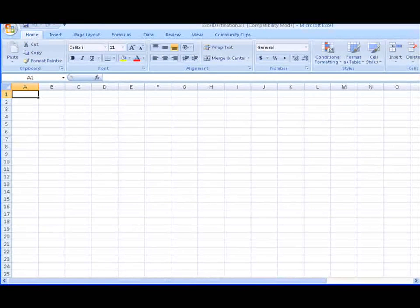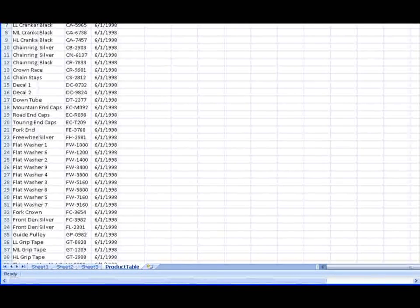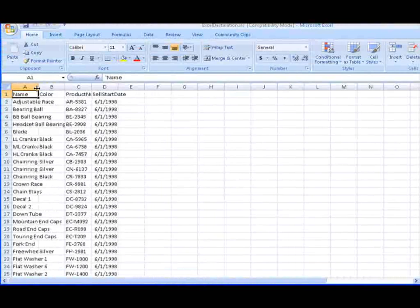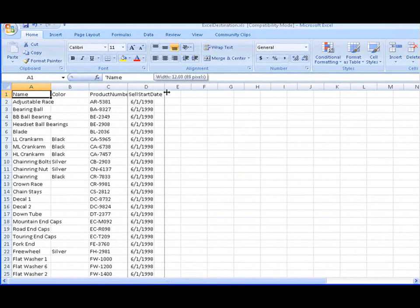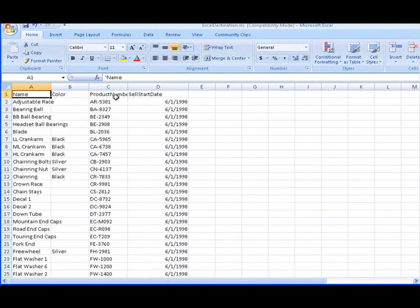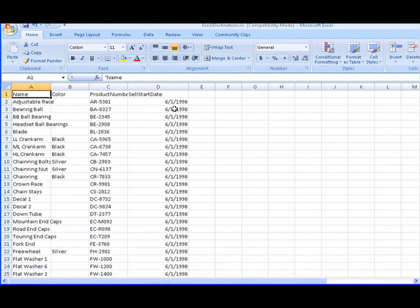When you open the workbook, you find that there is a worksheet titled Product Table, and this worksheet contains the data from the production.product table — the name, color, product number, and sell start date columns. As you'll notice, the sell start date column now only contains date data rather than date and time data, and this is because the Excel driver interprets datetime columns as date columns.